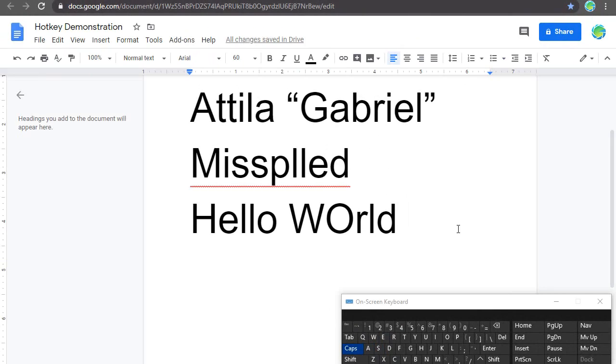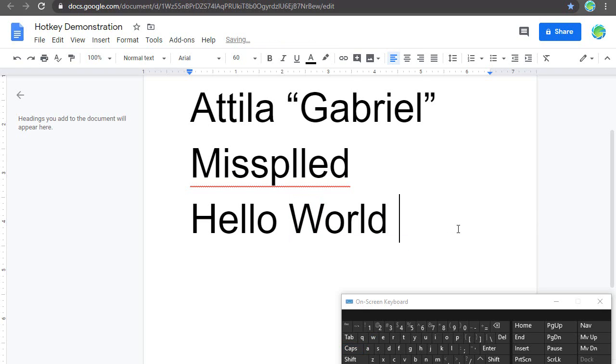As a bonus, if I type a word with incorrect capitalization, I can press ALT CAPS LOCK, and it will fix it.